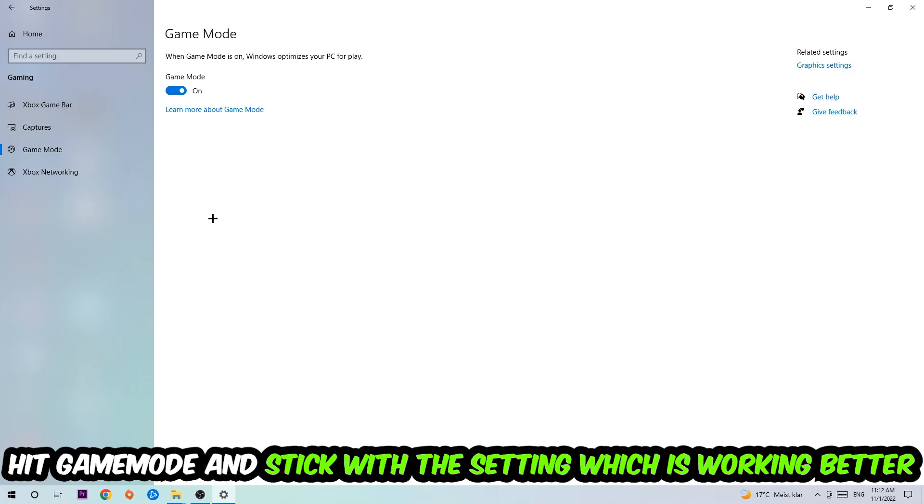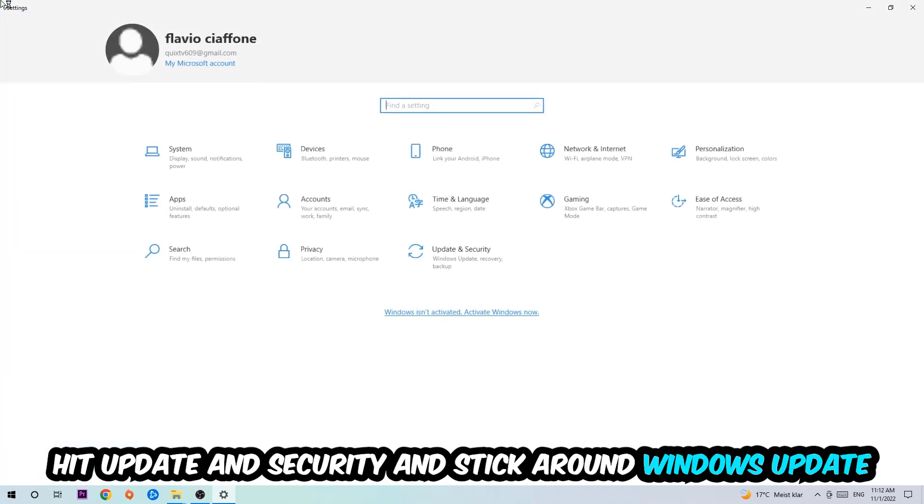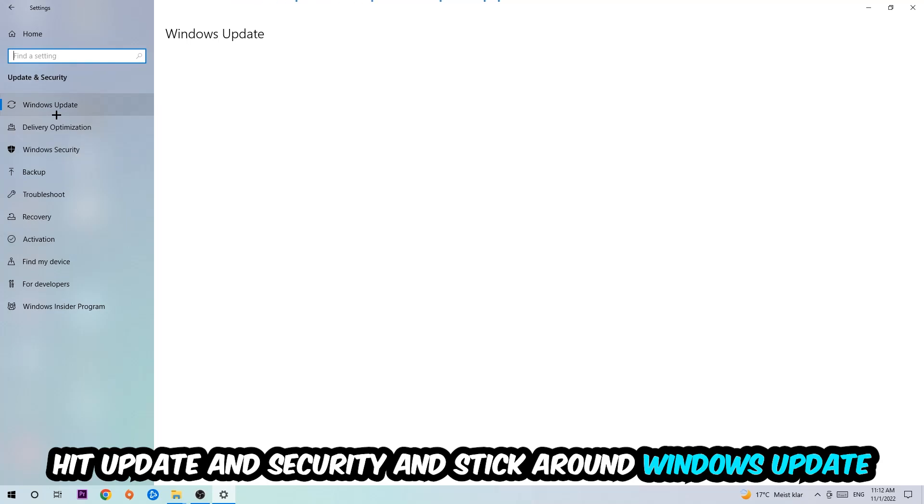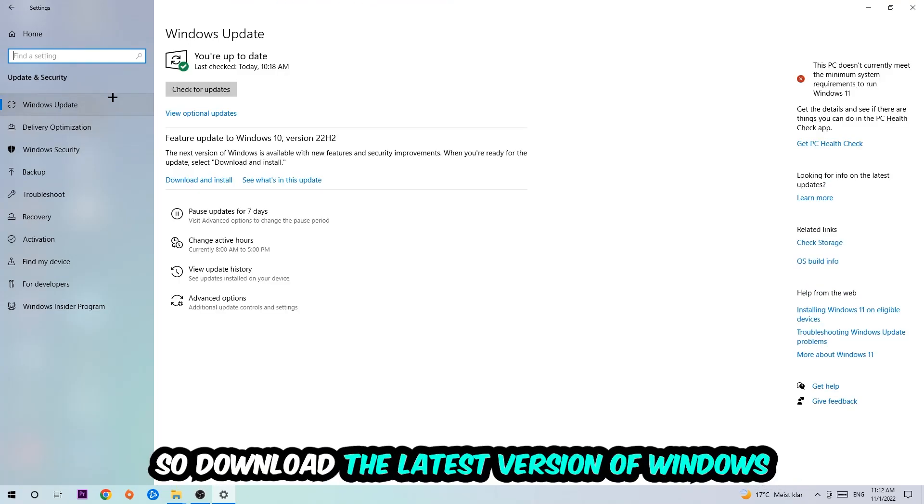Go back once and hit Update and Security. I want you to stick around Windows Update so you're on the latest version of Windows.